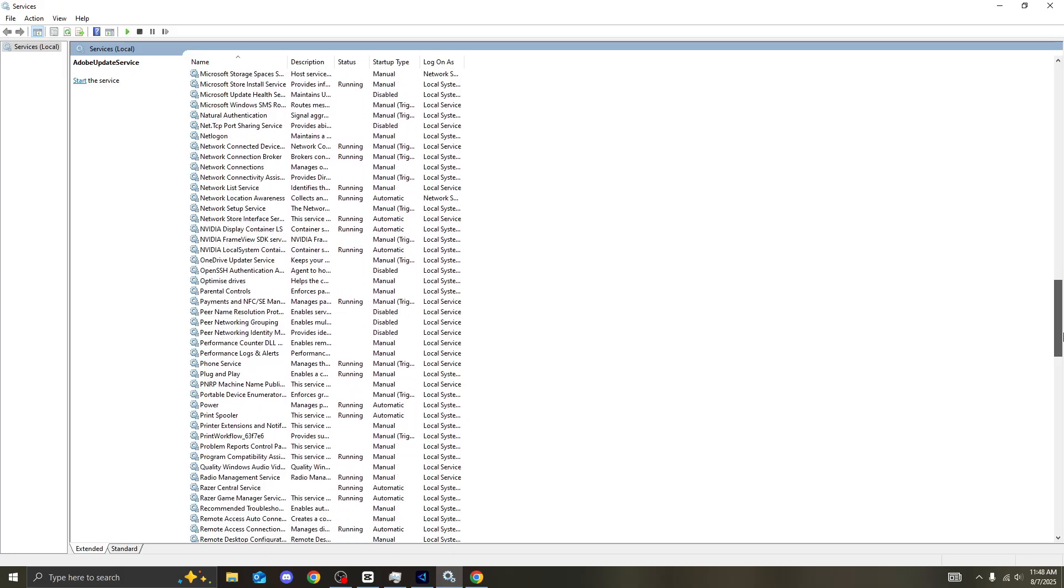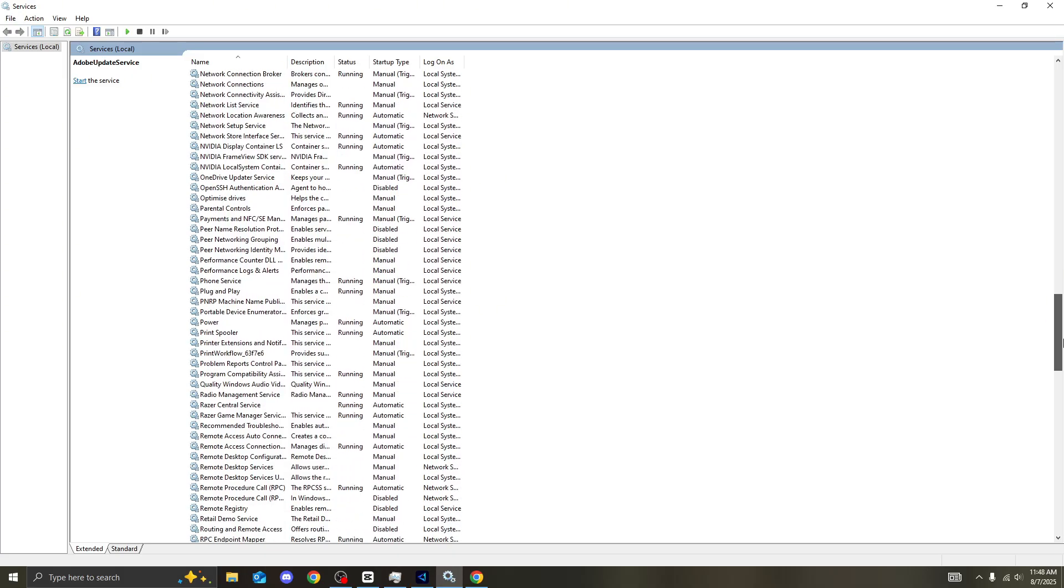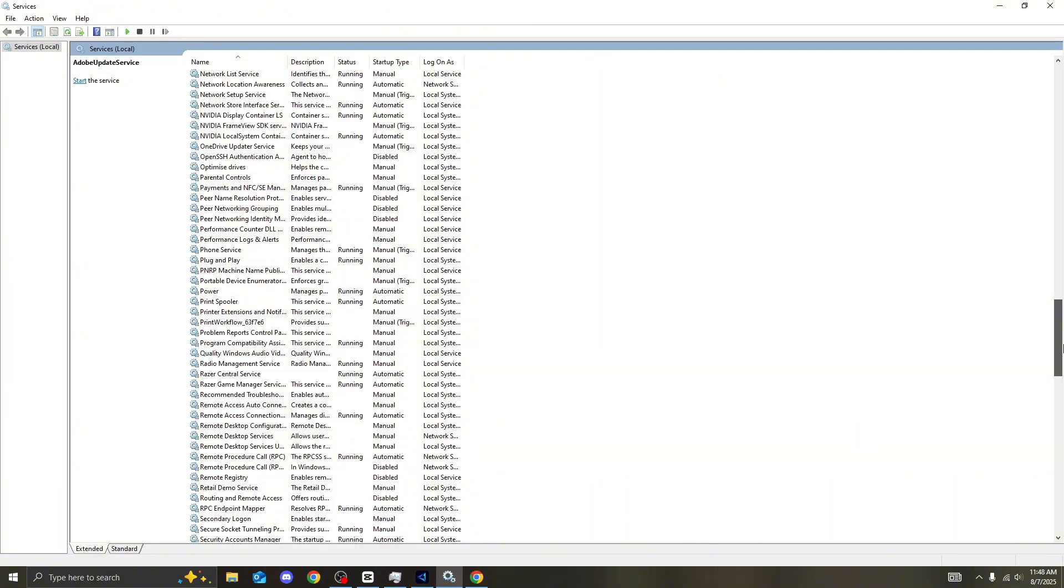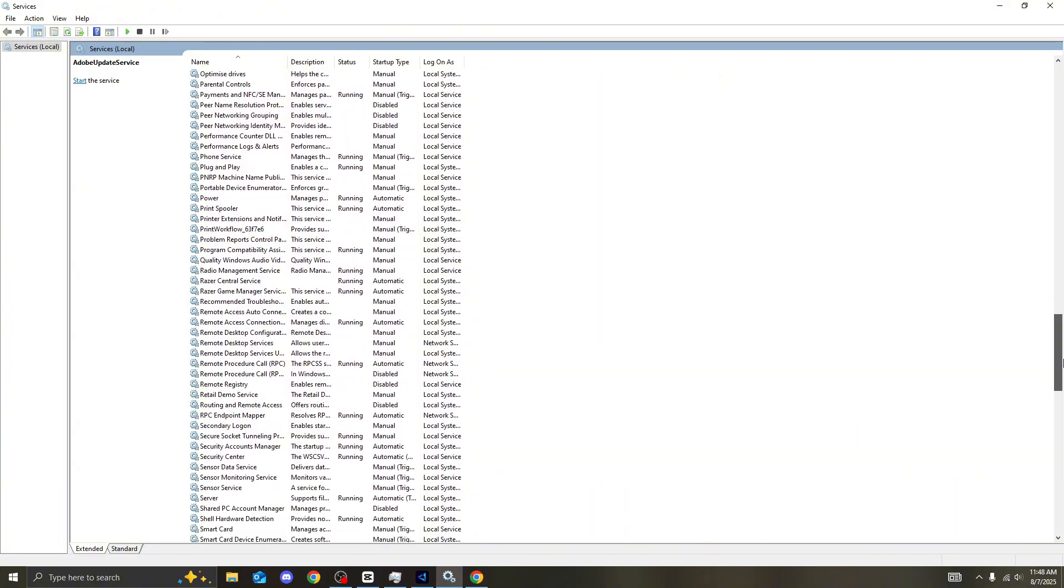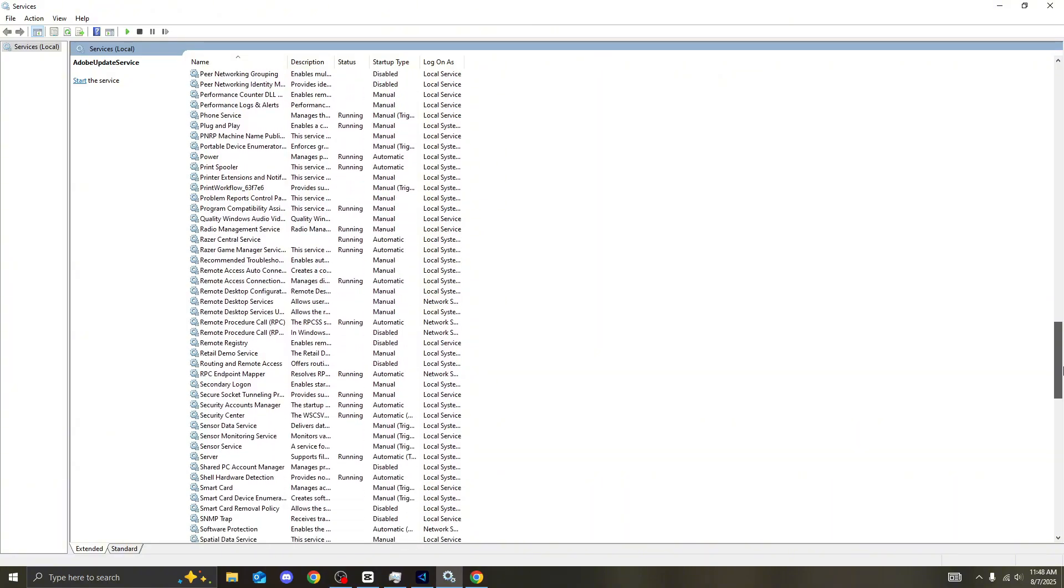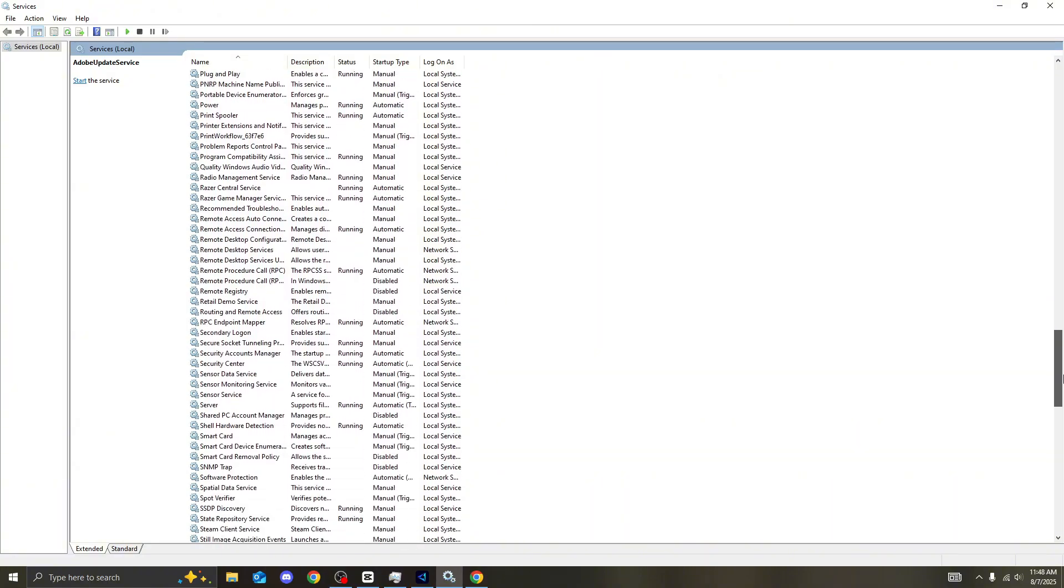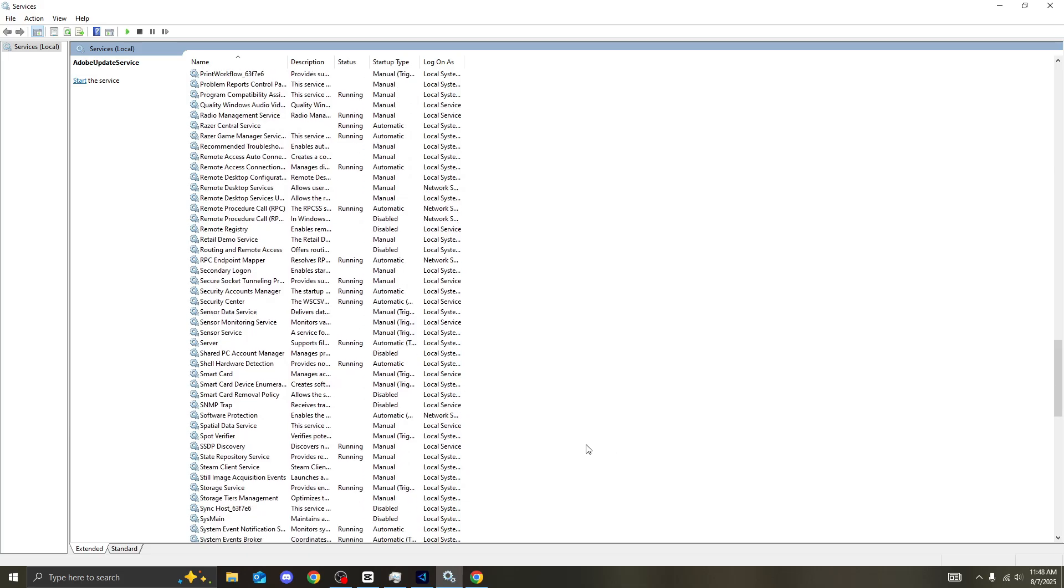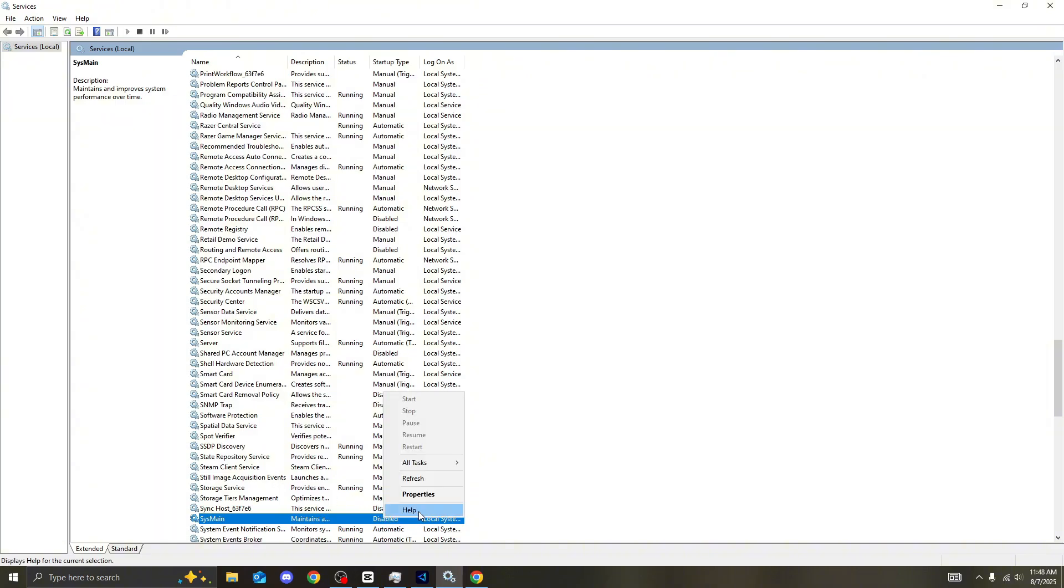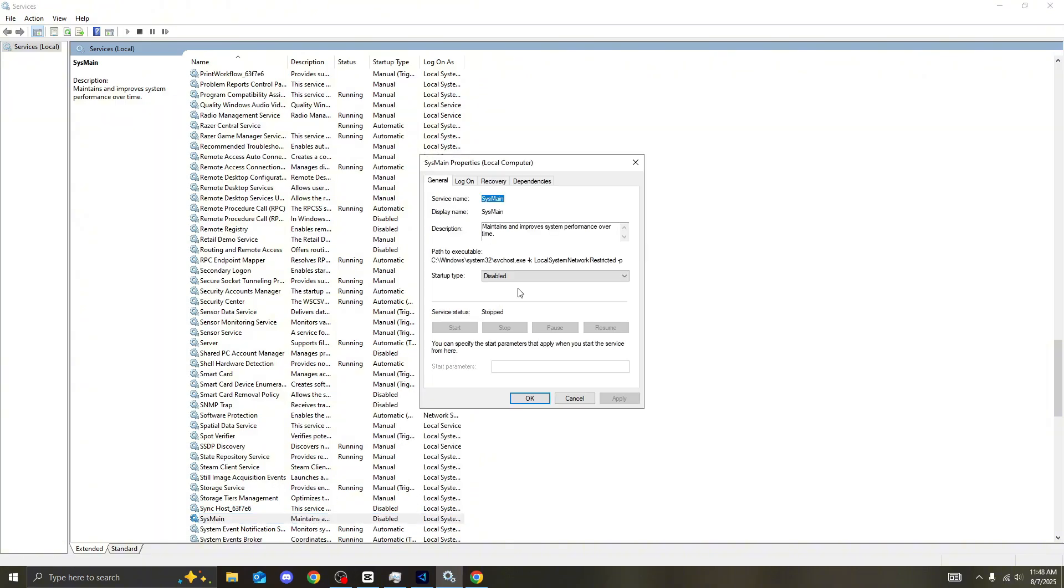And now, we are getting very close to the one that literally most people say you should disable it. You shouldn't disable it. And I'm literally going to leave it up to you guys. Most people say to have it on. Most people say to have it off. We're going to scroll down that tiny bit more. Right here is what we're looking at. SysMain. Maintains and improve system performance over time. Me, personally, I have it disabled.